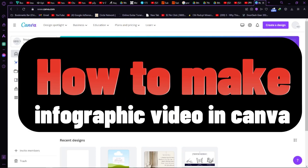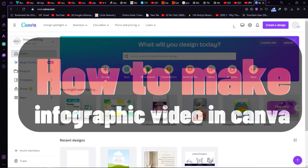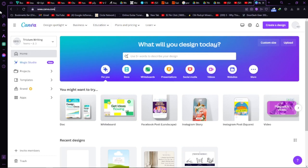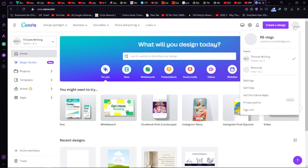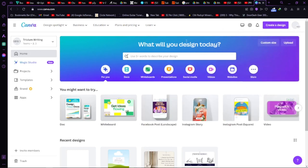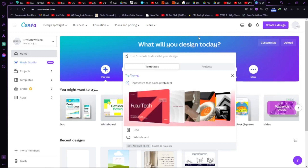How to make an infographic video in Canva 2024. I've visited their website at www.canva.com. Our goal is to create an infographic video inside Canva. Canva is basically about creating good images and that kind of thing, but you can also create videos inside Canva.